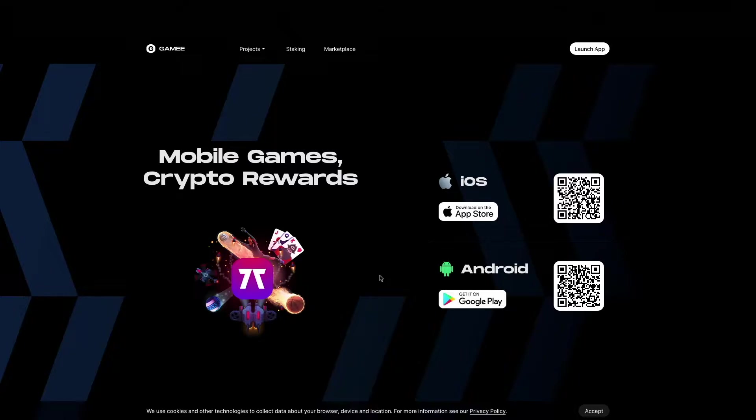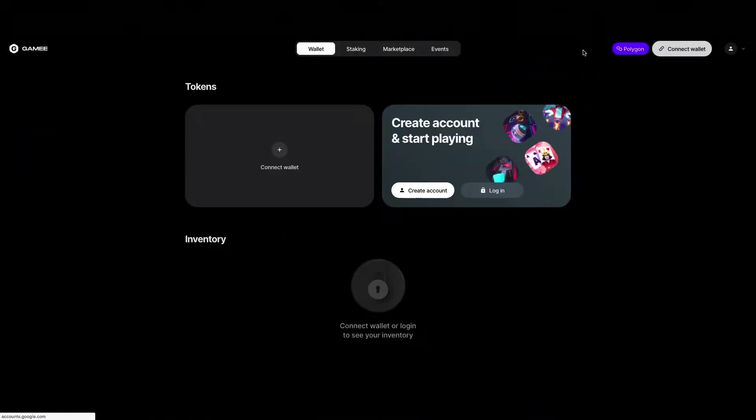While the app is being downloaded you can click the launch app button to set up your profile. The first thing you do is connecting your wallet to the account.